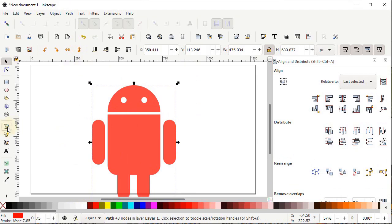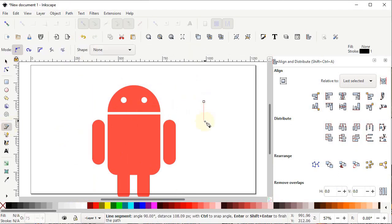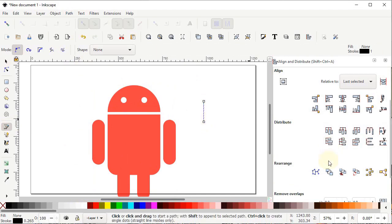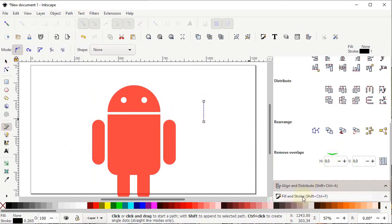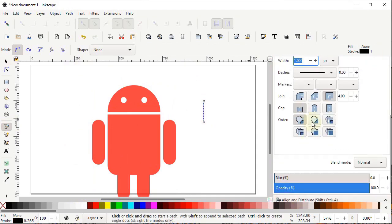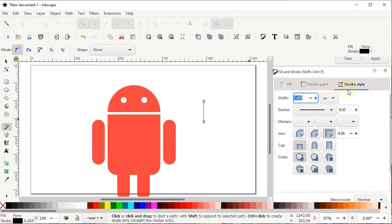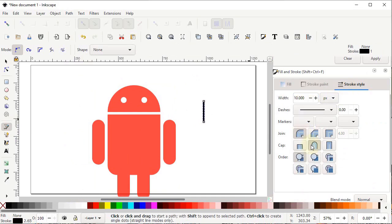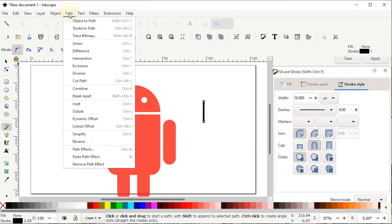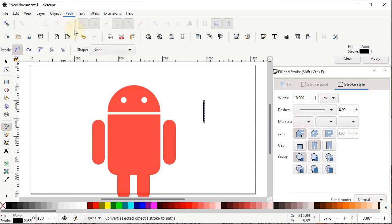Select the Pen tool, left-click once, hold down the Control key, and left-click again to draw a line, then press Enter. In the Fill and Stroke menu under Stroke Style, set the width to 10 pixels and select Round Joints and Round Caps. Then go to Path and select Stroke to Path.